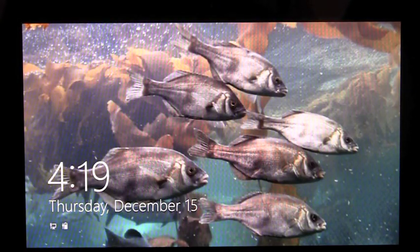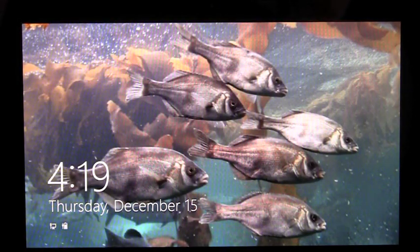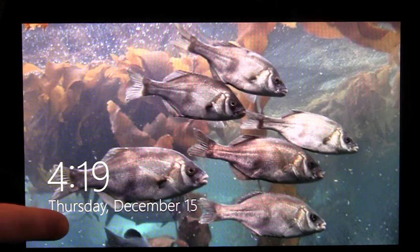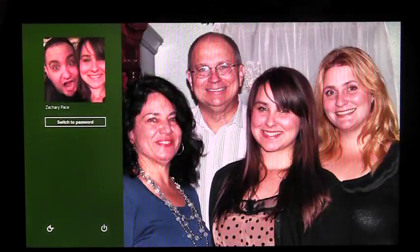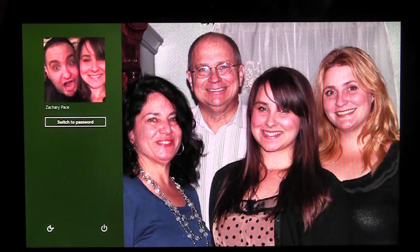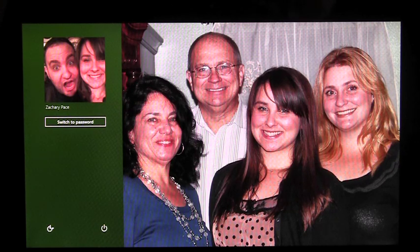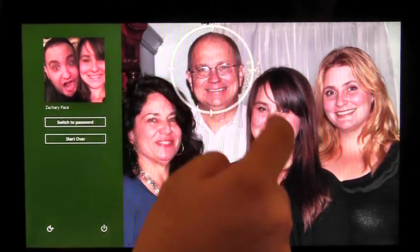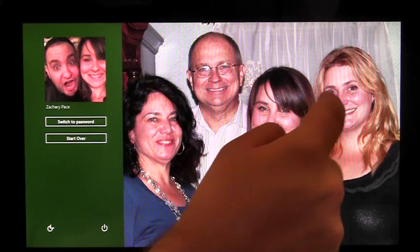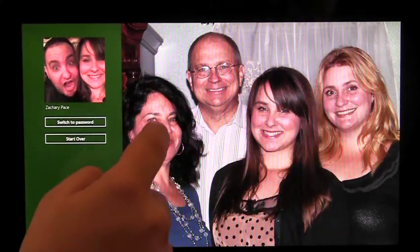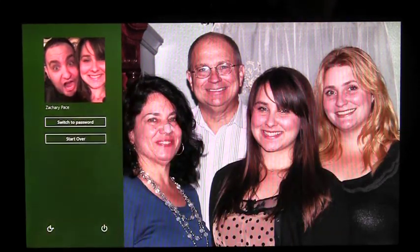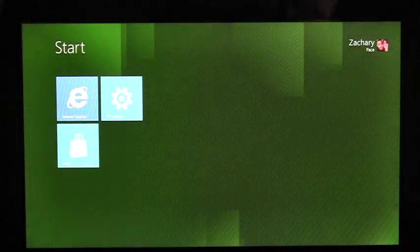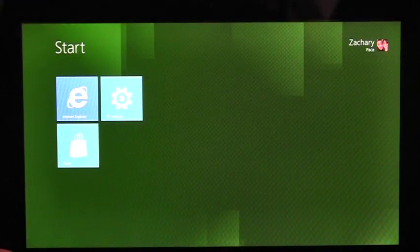Now I'm taken to the lock screen. Once I dismiss the lock screen, there's the Picture Password I just created. Now, if I perform my gestures, I'm signed into the PC, quick and easy.